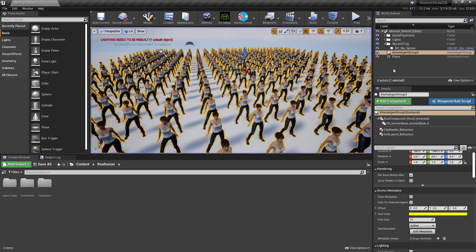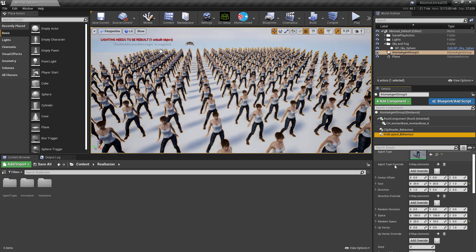And here we have 400 characters. The workflow is pretty simple.